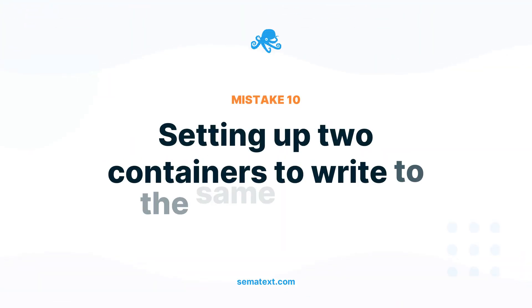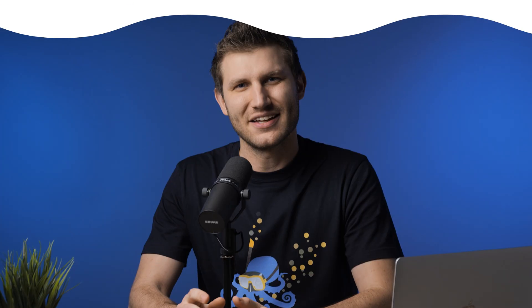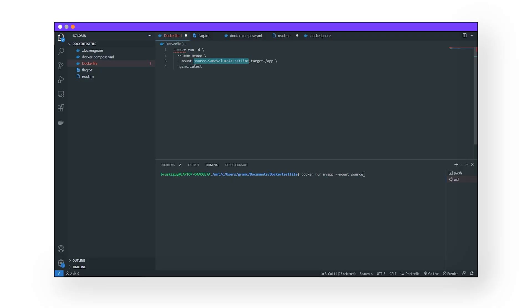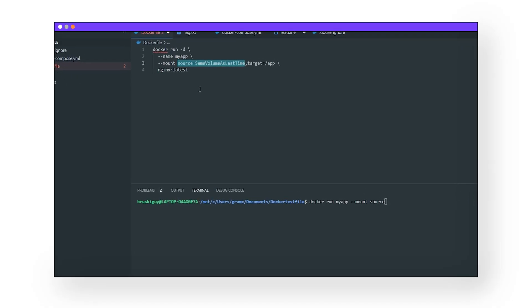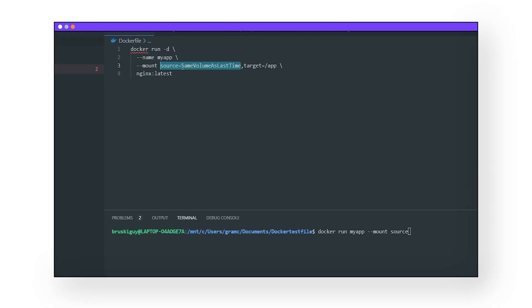Mistake number ten: setting up two containers to write to the same volume. Pay attention to where your containers write their data. If two or more containers write data to the same volume without setting up some parameters first, your data will probably get corrupted, which is a sad day. Make sure you know where your application is outputting its data while it's running.